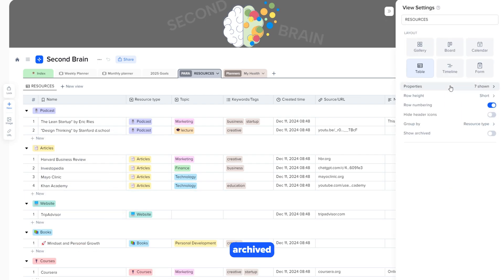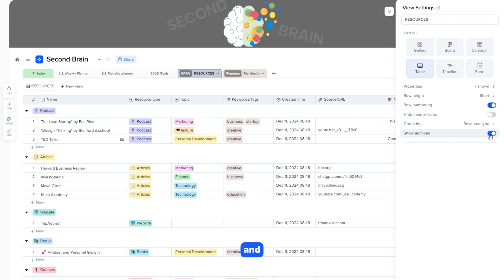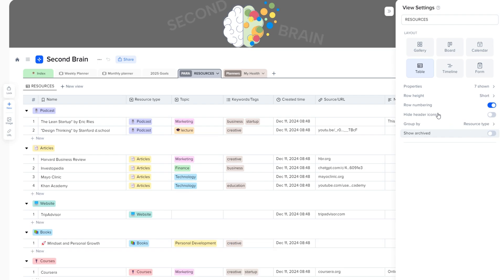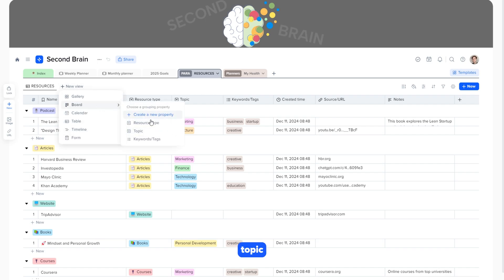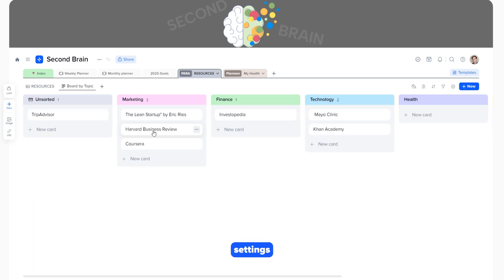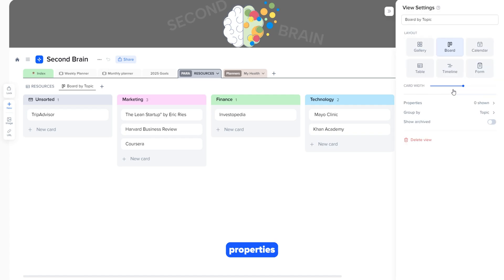To view archived resources, go to Settings and activate the Archive Display. Let's create a new view, board by topic. In the Settings, we will enable the display of properties for more details.